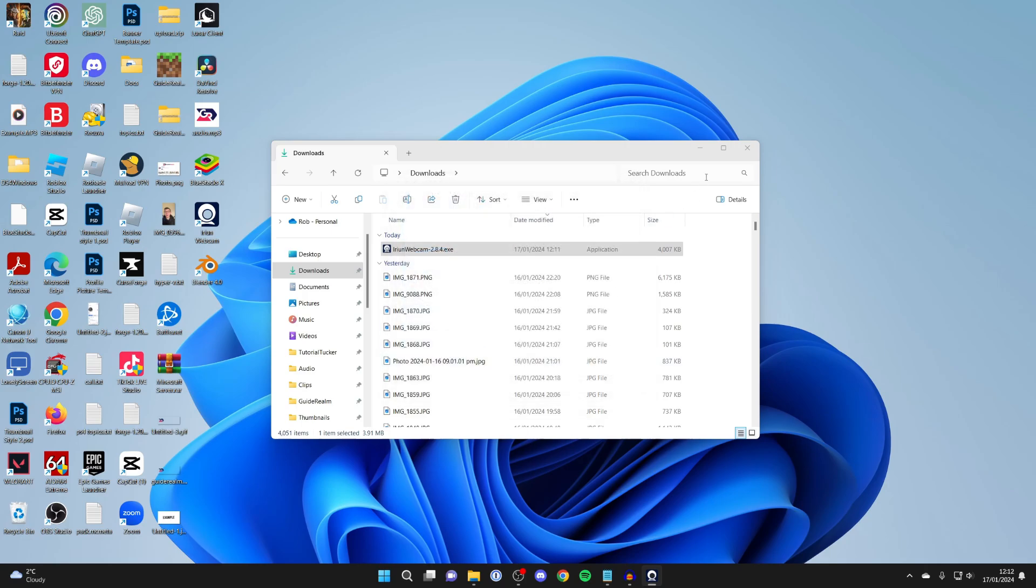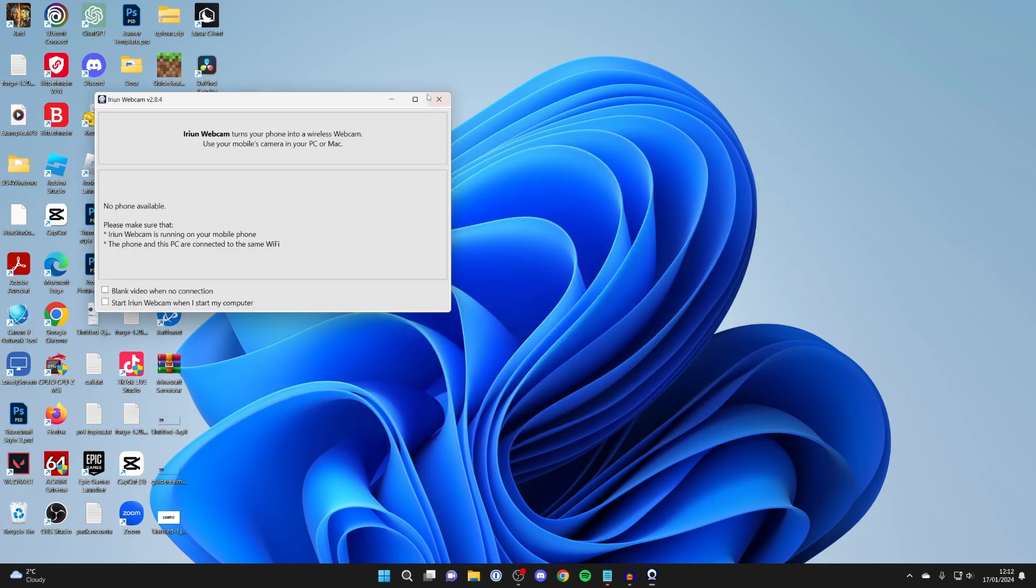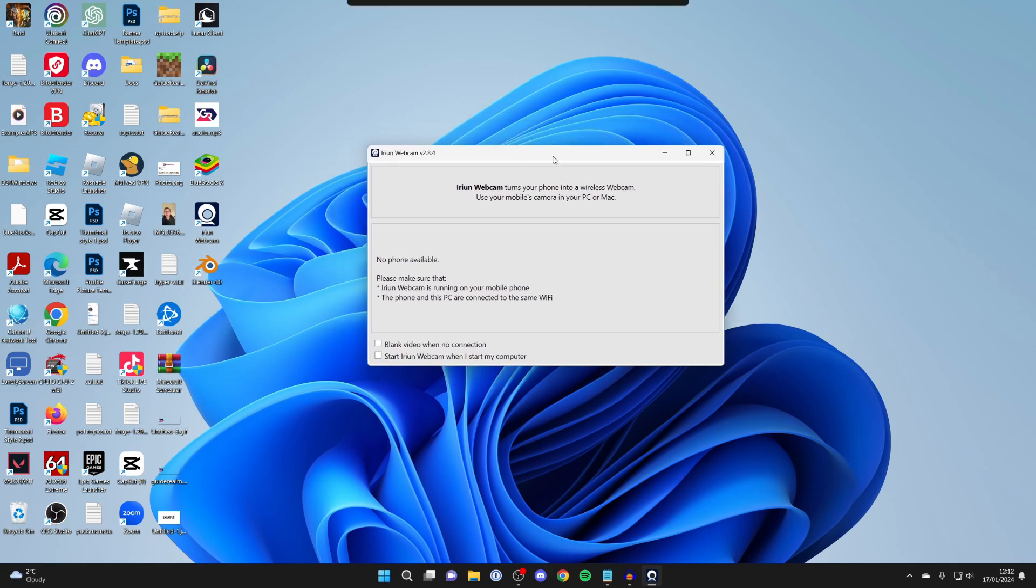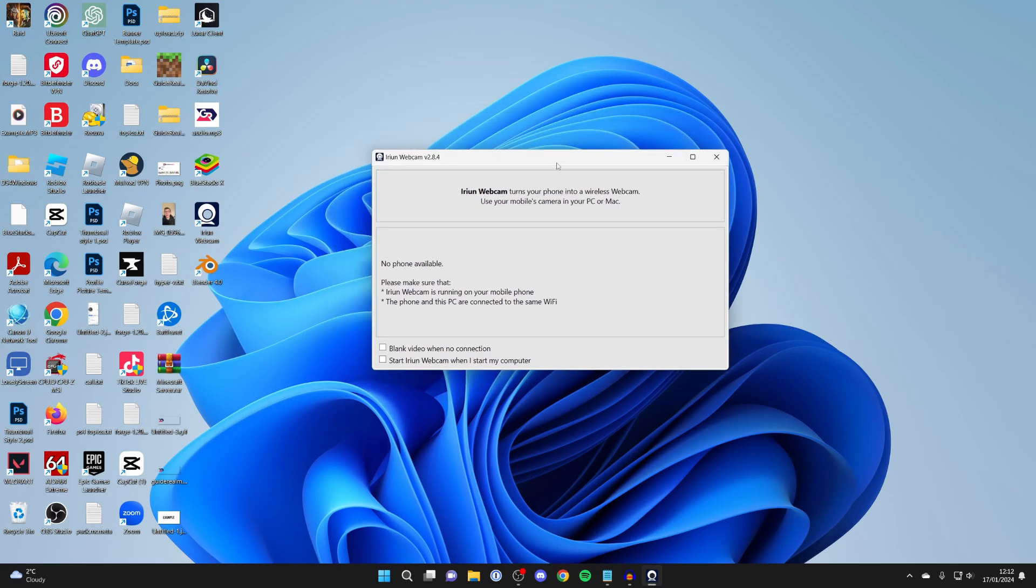If you don't, don't worry. You can just click on the shortcut on your desktop or search your computer for it. Now we need to come onto our phone.